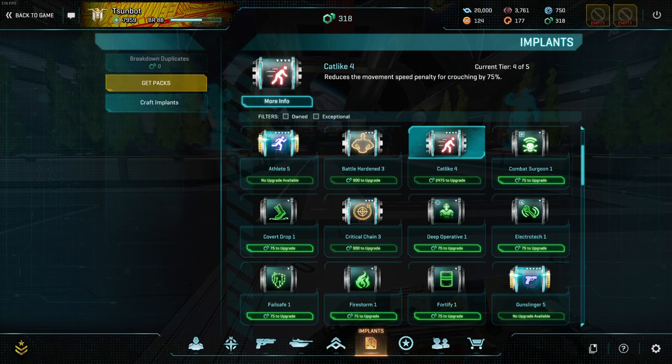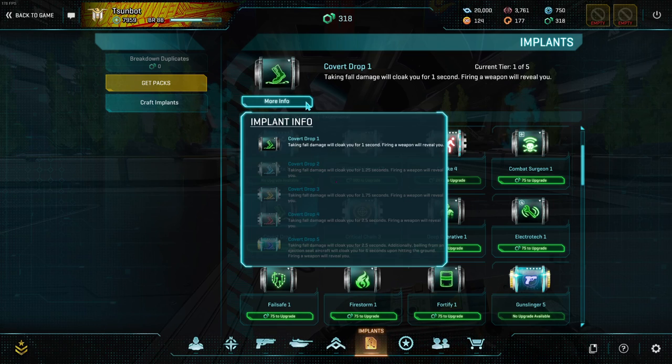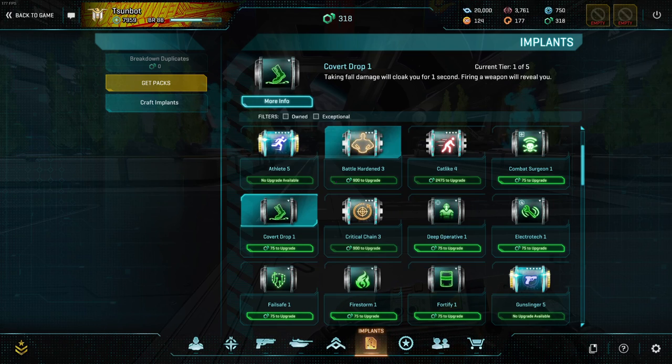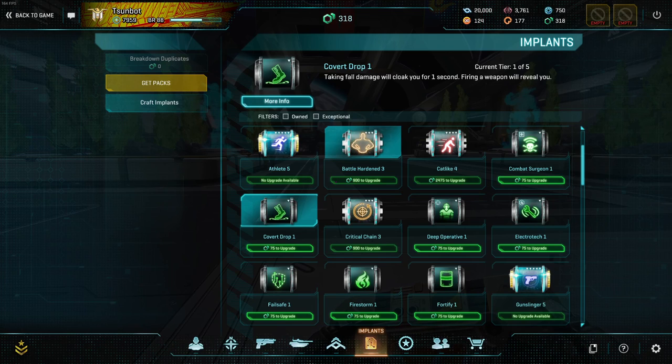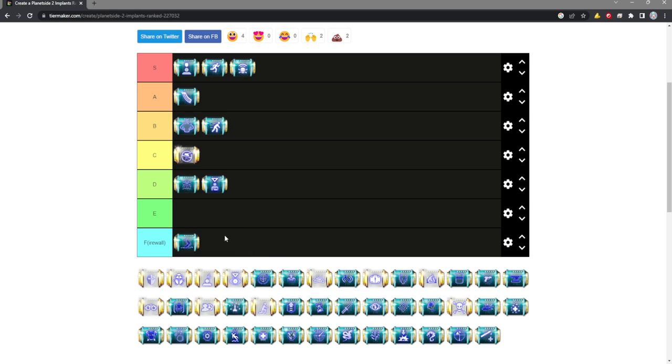Moving on to Covert Drop, it is junk. It's just garbage. There's no reason to ever run it. I think it's an easy F tier. You don't want to be taking damage in the first place. It's just pointless.